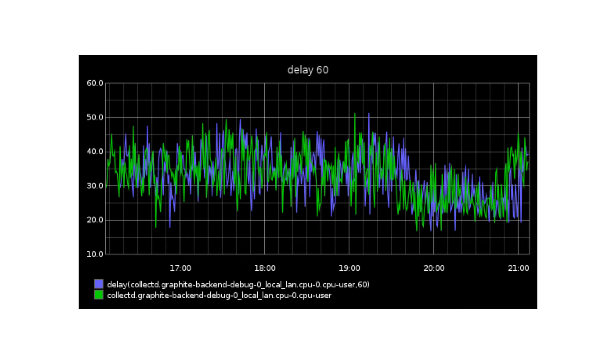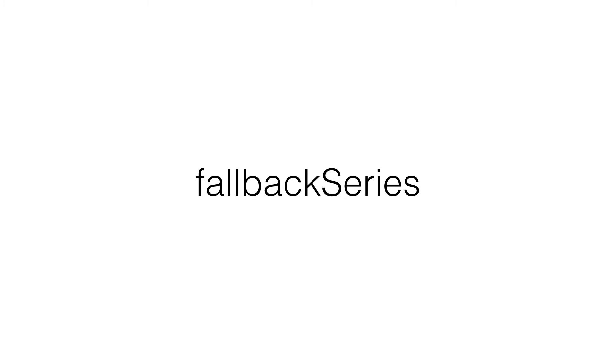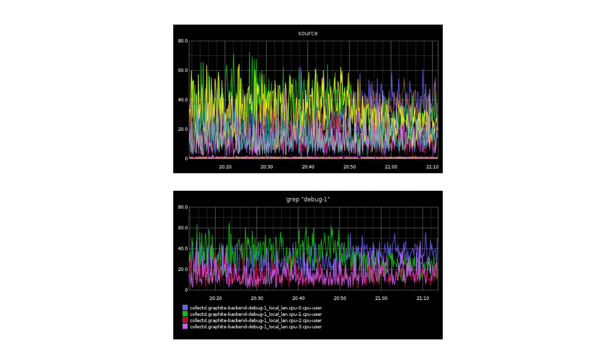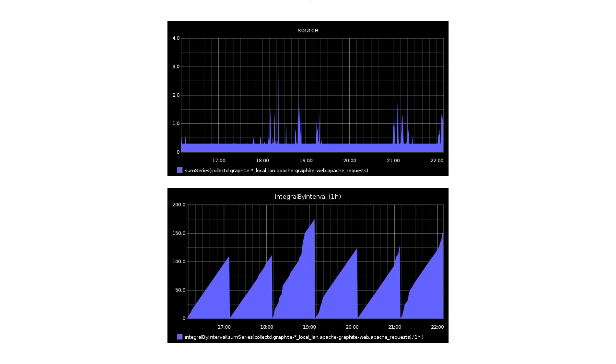Delay — you can actually delay a series, basically time shifting except not. Fallback series — provides a fallback series in case it's empty or all nulls. Grep — it's like grep, so you're looking for a matching namespace. Group by nodes is like group by node but for multiple nodes. Integral by interval is really cool because it basically takes your gauge and turns it into a counter, but on intervals — useful for looking at a daily breakdown of a metric as it counts. Interpolate behaves like line mode connected, but also supports a limit argument and it's per series.